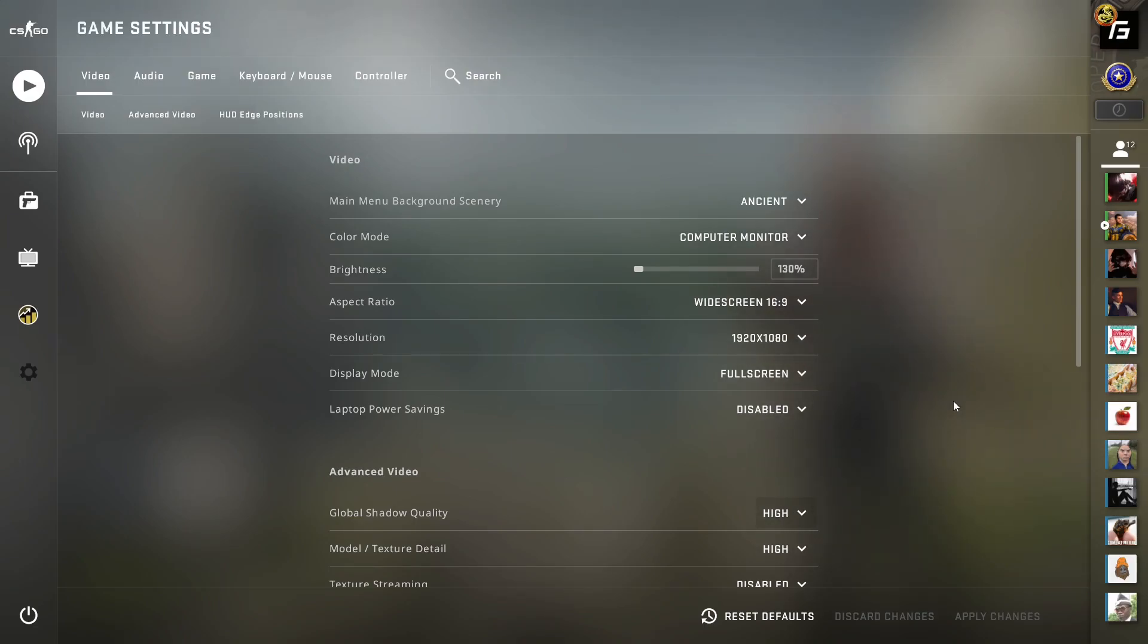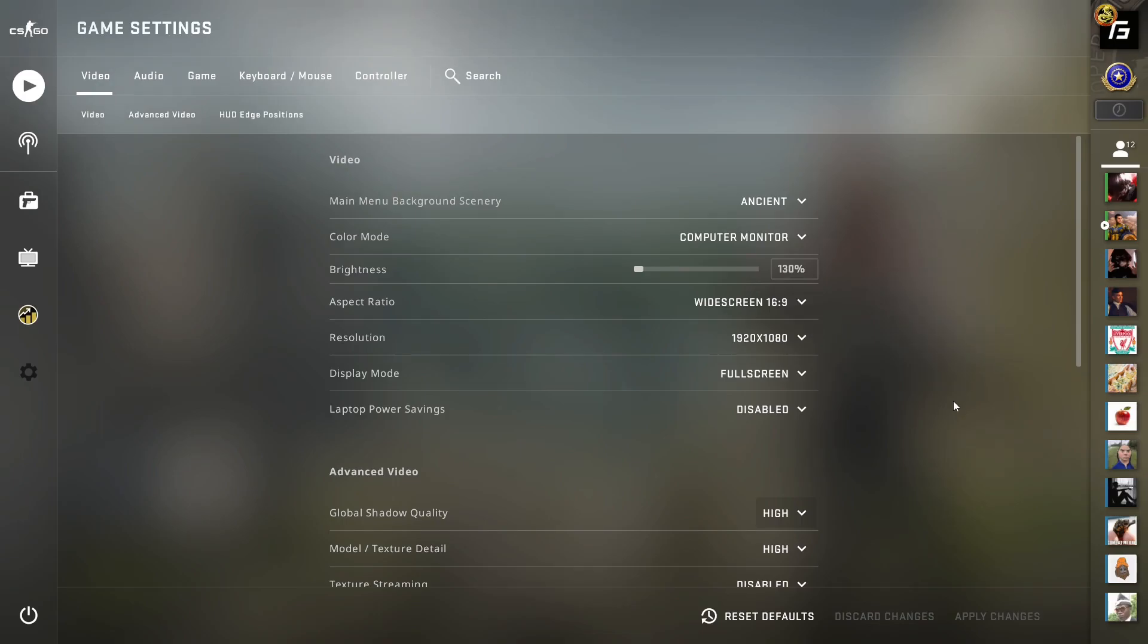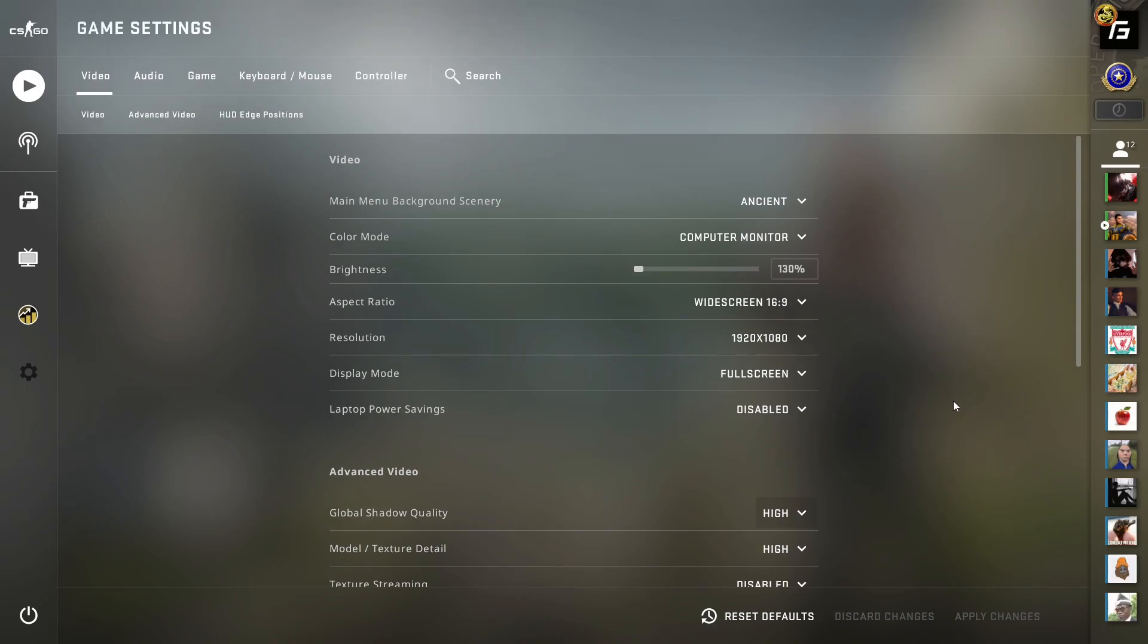You can argue this is personal preference for pros who played 1.6 and Source and are just used to 4:3. However, within 4:3, about 73% of these players play stretched instead of black bars. I think this comes down to players liking the larger player models—it feels more immersive and easier to hit targets.